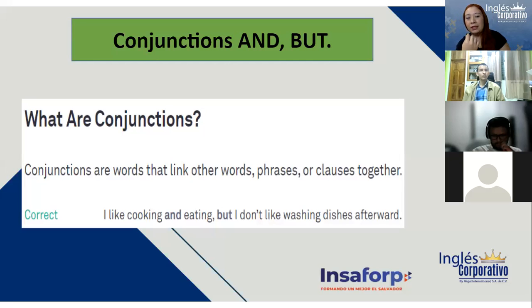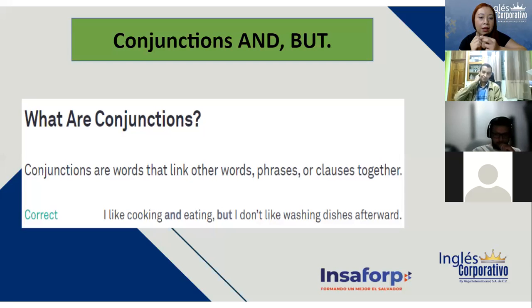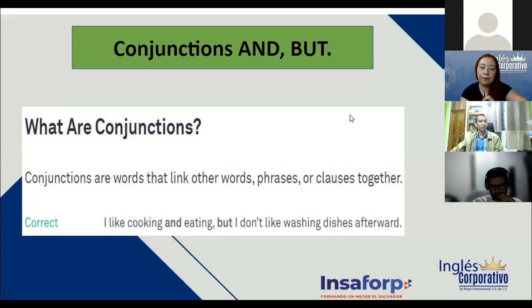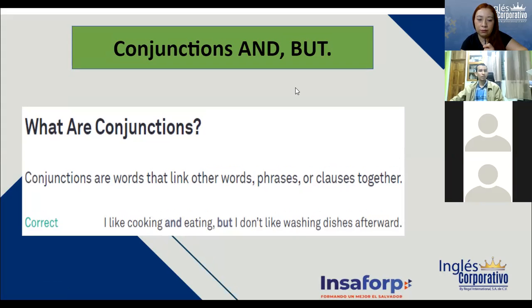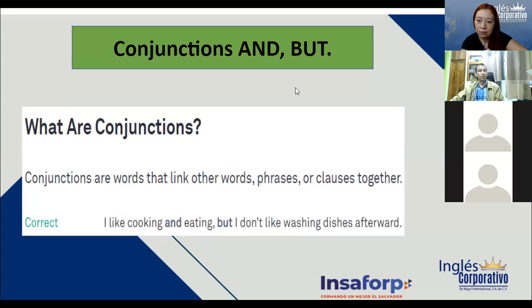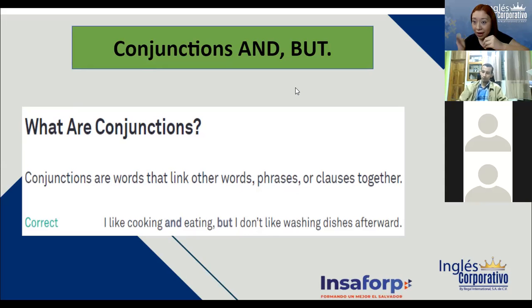Now we have conjunctions. ¿Se recuerdan que vimos que era conjunctions el día jueves? Lo vimos brevemente porque es cortito. Conjunctions are words that link other words, phrases, or clauses together. Example: 'I like cooking and eating, but I don't like washing dishes afterward.' Conjunctions son palabras que enlazan a otras palabras, frases o cláusulas gramaticales.